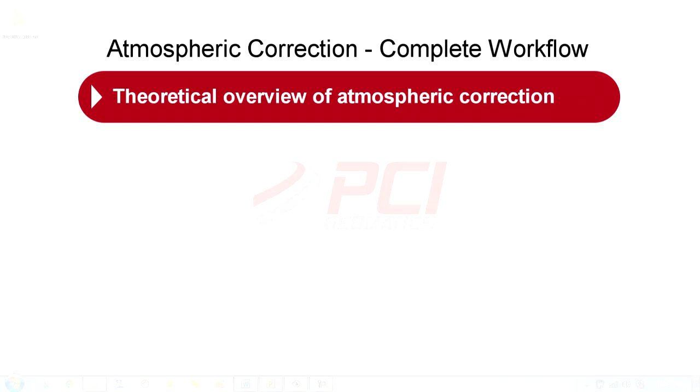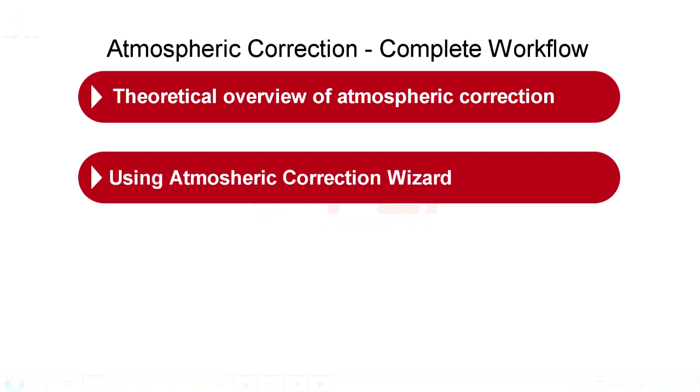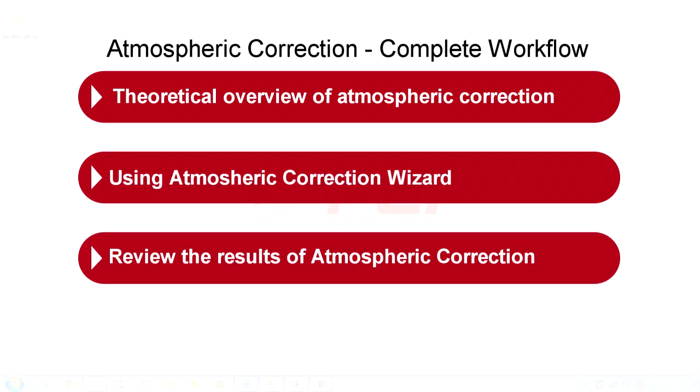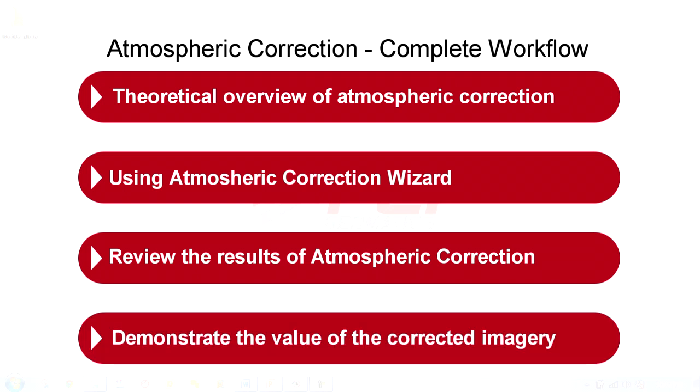Very quickly, we'll discuss a theoretical overview of the atmospheric correction process, use Geomatica's atmospheric correction wizard on one of the images, quickly review the results, and then demonstrate the value of the atmospherically corrected image.